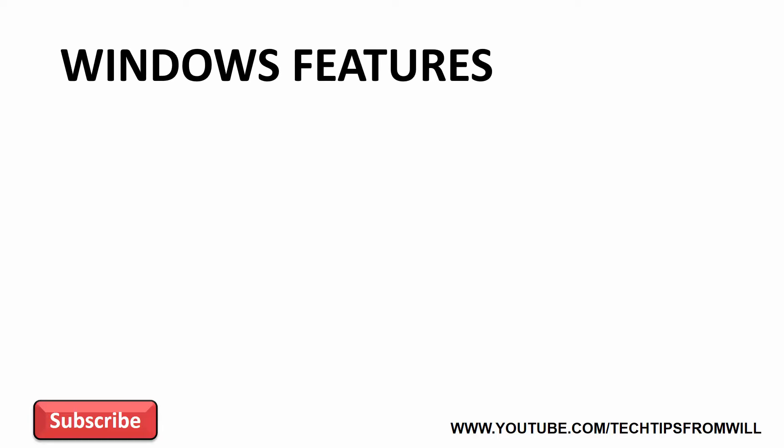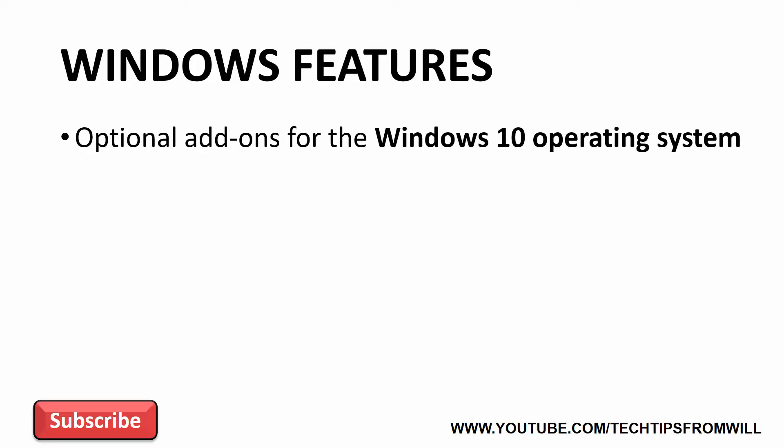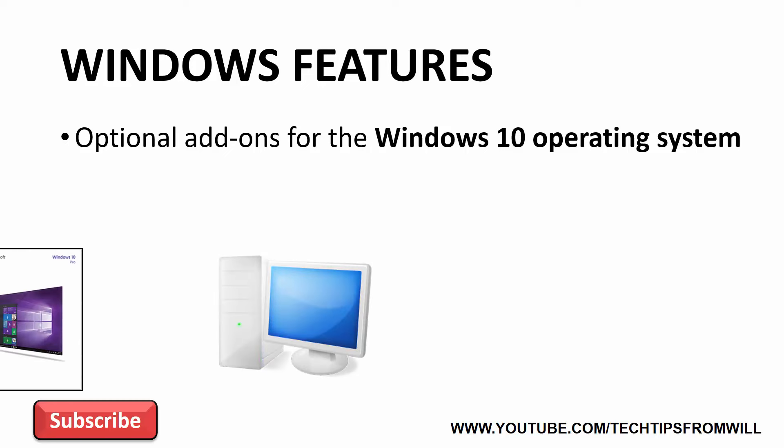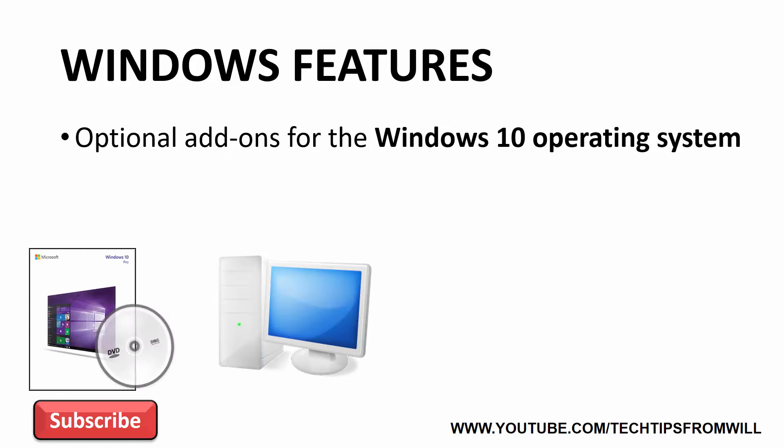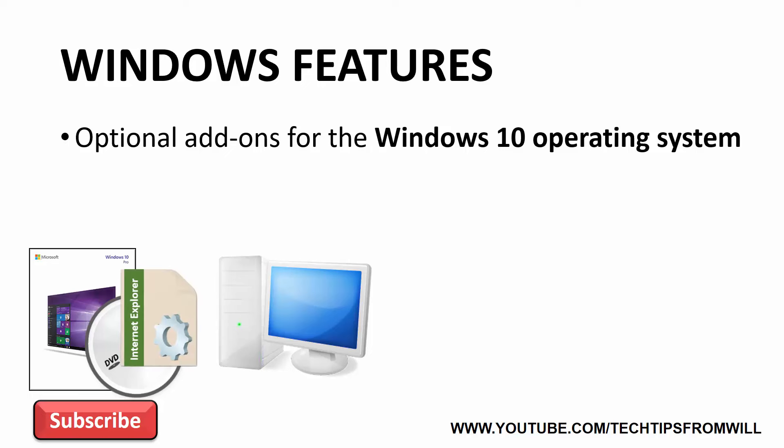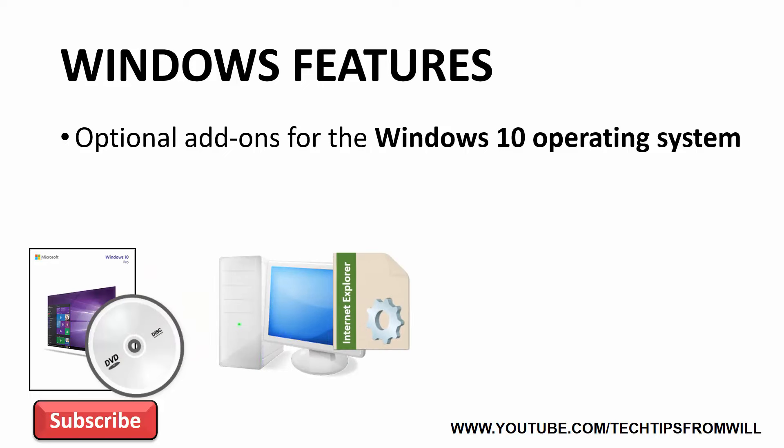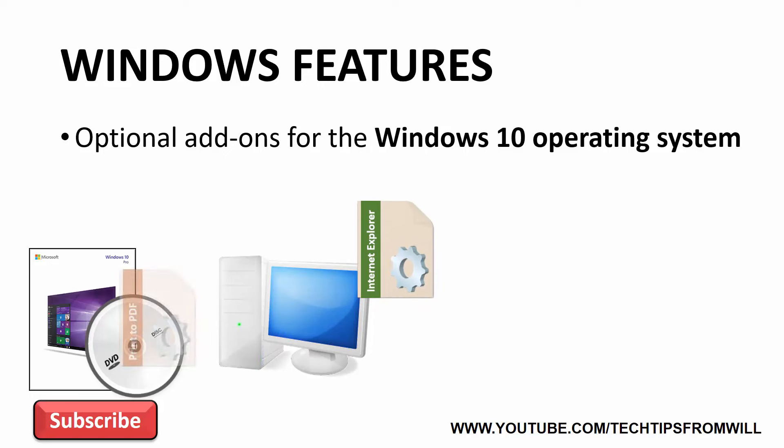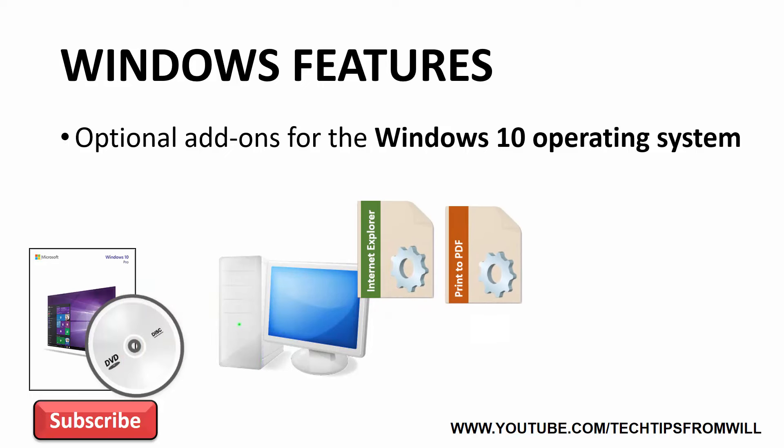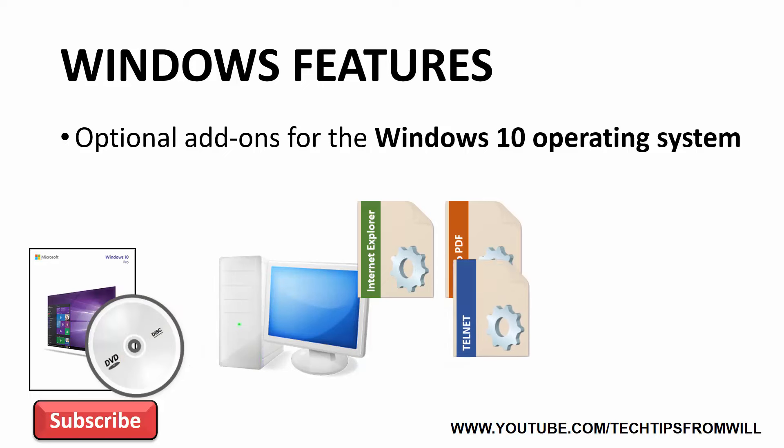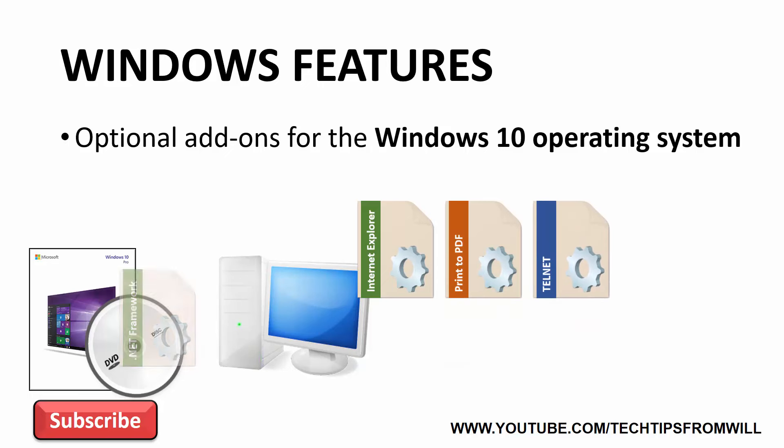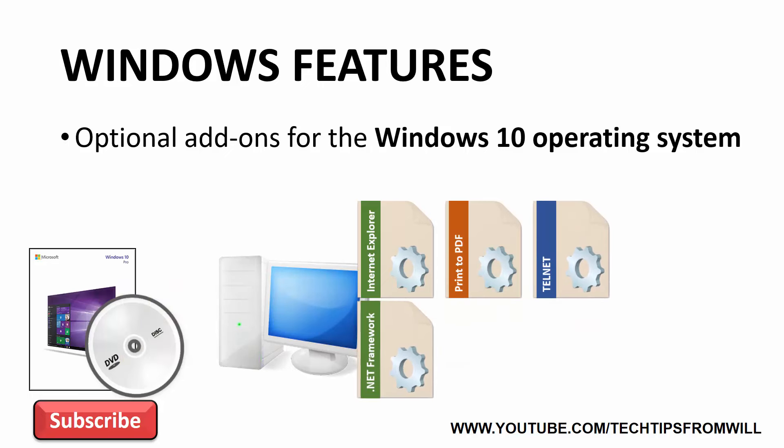So what exactly are Windows features? Windows features, in a nutshell, are optional add-ons for the Windows 10 operating system. When the Windows 10 operating system is first installed, the install files for these optional add-ons are copied from the Windows 10 installation media onto the computer. These optional add-ons are called Windows features.